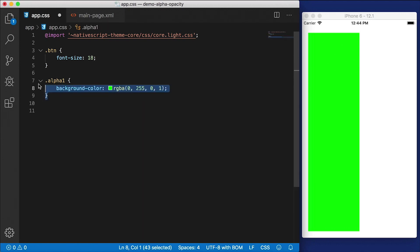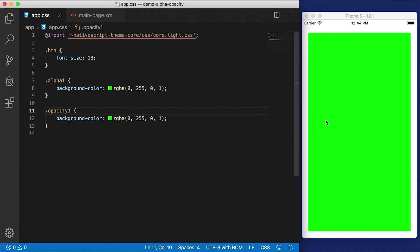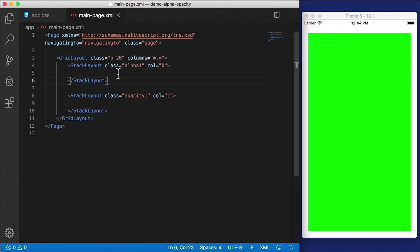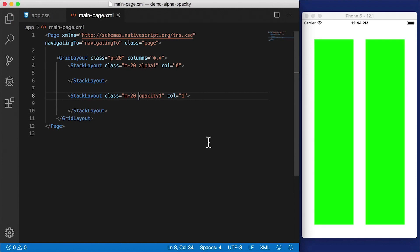Alright, and now I'm going to copy this, paste it here, I'm going to call this one opacity1. And our second one should show up. You know what, just so that we can see the difference between them, I'm going to add another class called m-20. And m-20, you could have guessed, it's going to give us a margin of 20 on those stack layouts.